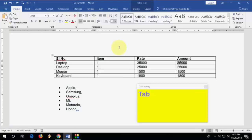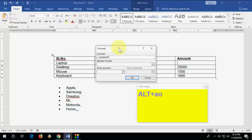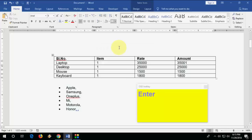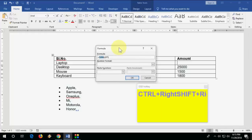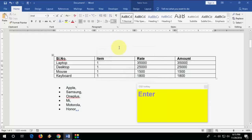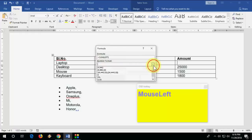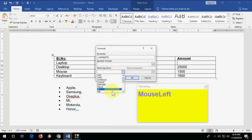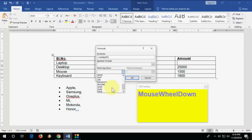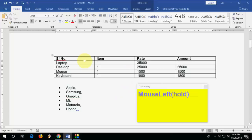To do calculations in a table, press Alt+A+O and a formula dialog will appear. For a sum, just hit Enter. For other calculations like product or count, press Alt+A+O again and choose from available formulas including COUNT, IF, MAX, and PRODUCT.